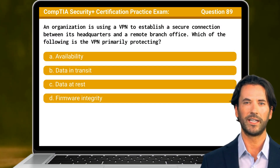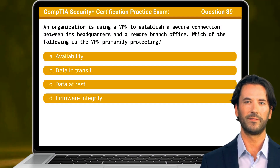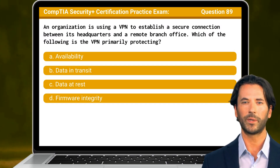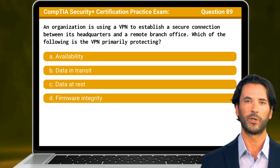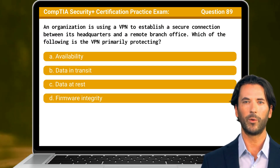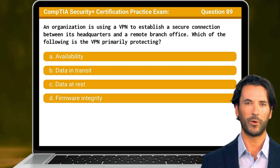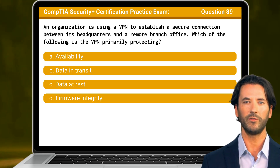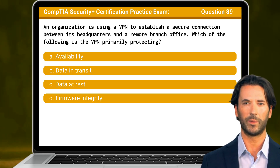Question 89. An organization is using a VPN to establish a secure connection between its headquarters and a remote branch office. Which of the following is the VPN primarily protecting?